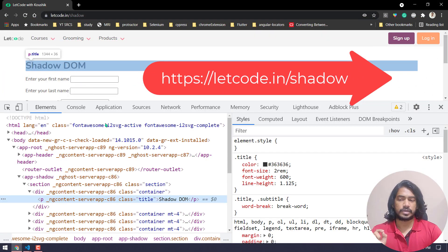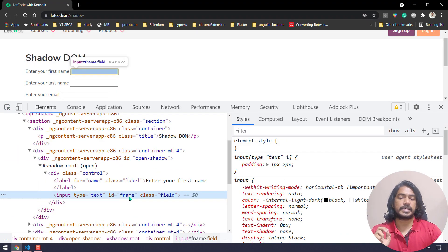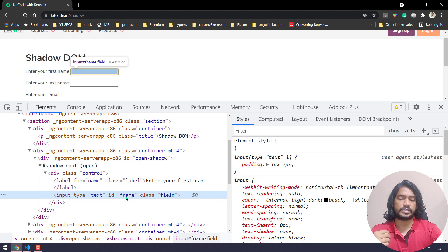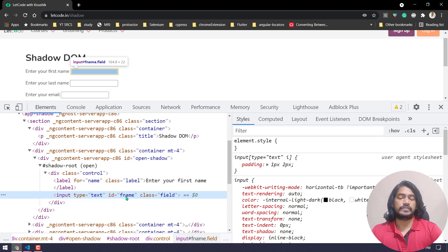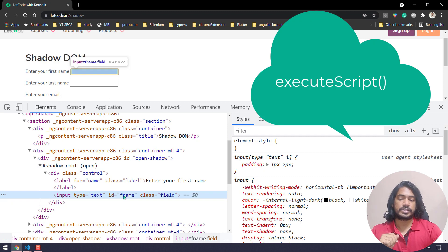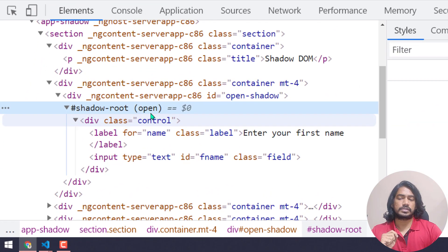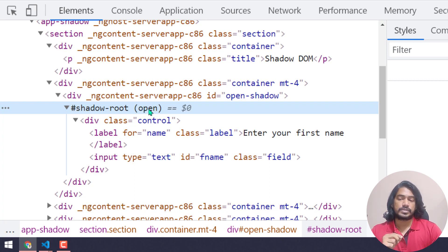Here on our ledcode.in/shadow page we have three elements. If I inspect this, you can see that it has an id called 'fname', but we know that within the shadow root we cannot use any of the locators properly — whether it's XPath, CSS, or straight locators like id or class name. The only way we can handle this with Selenium is using the JavaScript Executor. The mode here is 'open', so we have two modes: open and closed.